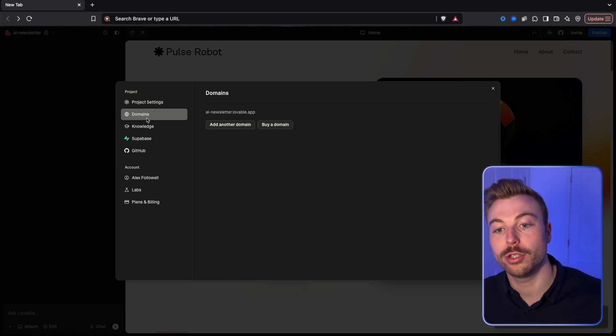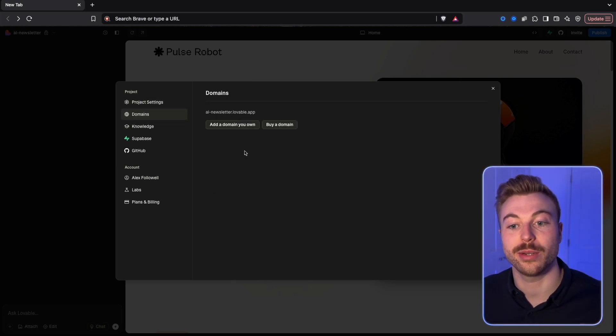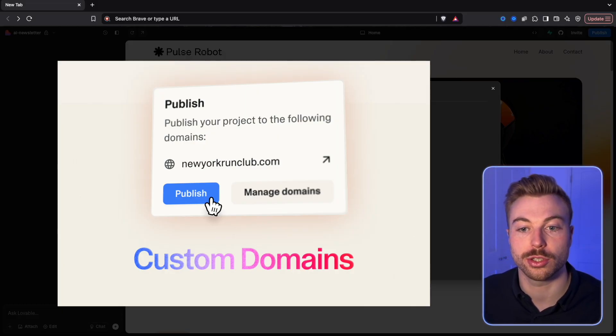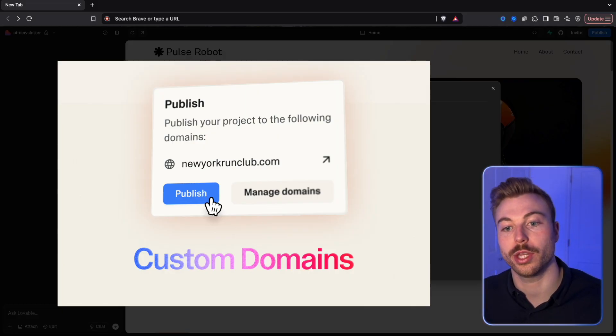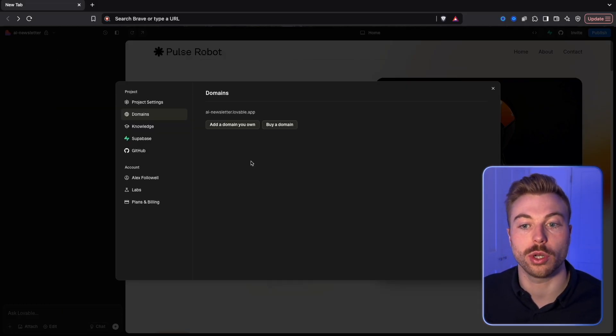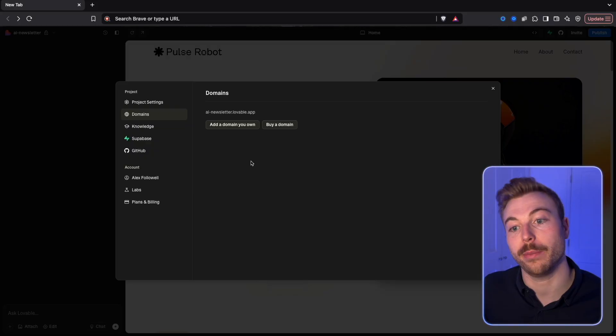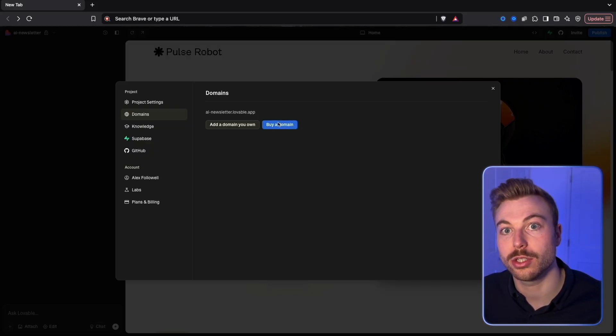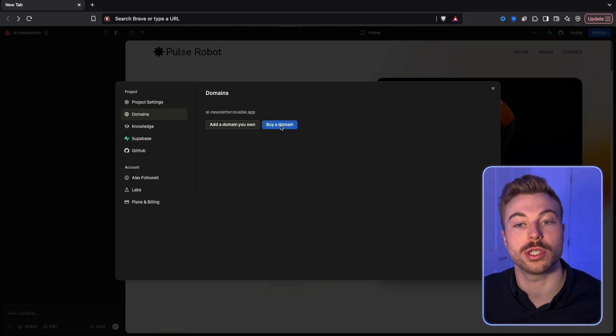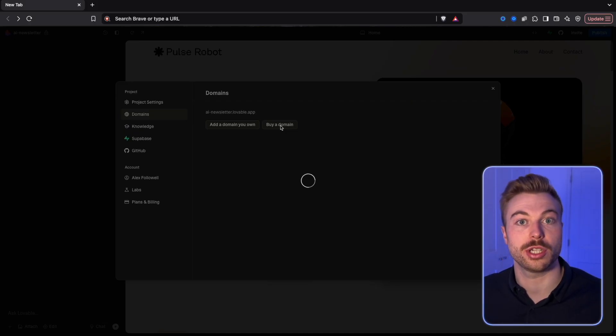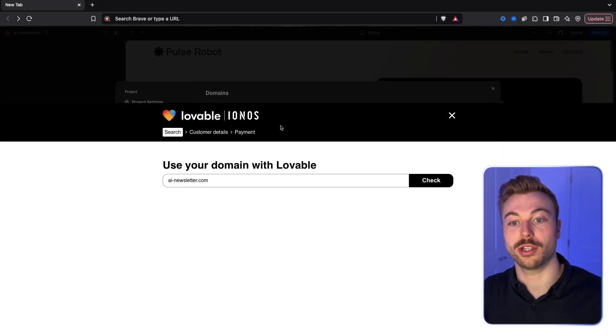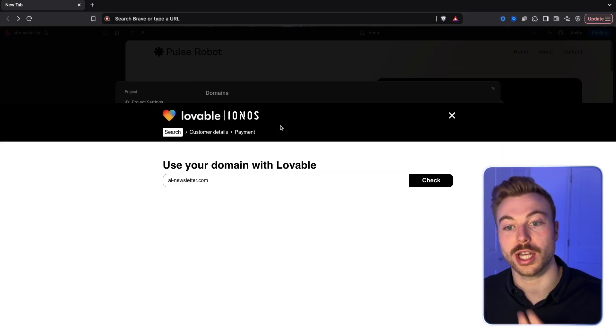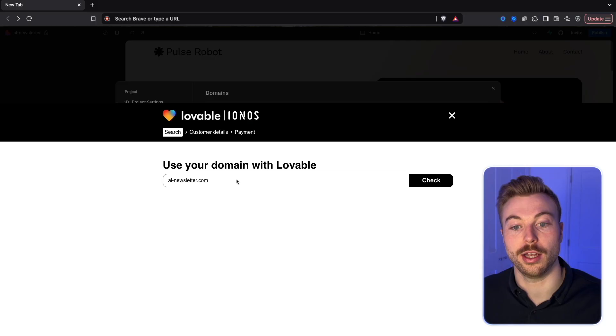The other new feature is you're going to be able to add your own domain. As you can see, we've got AI News Lover dot Lovable dot app as the start. We can also go through and buy a domain so this is going to be using IONOS. It'd be interesting to see if there's changes for different regions.